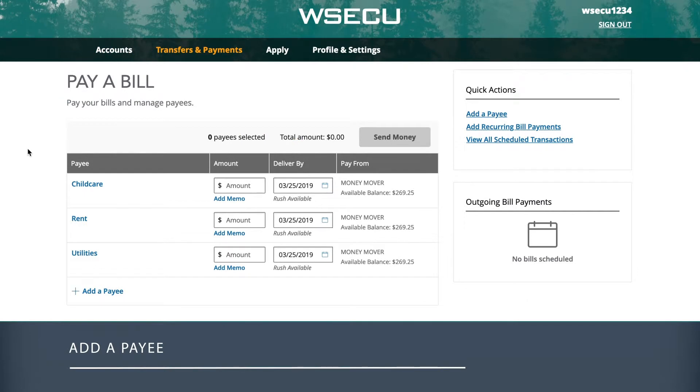From here, you'll be able to view all of your current payees and make payments. In order to pay a bill, your payee needs to be listed on this screen.